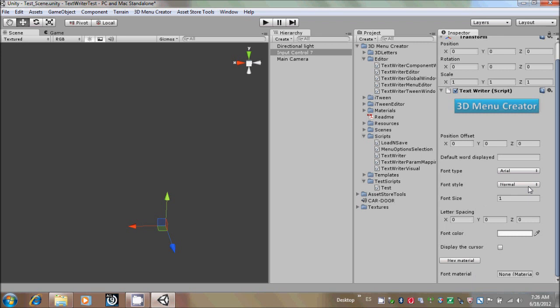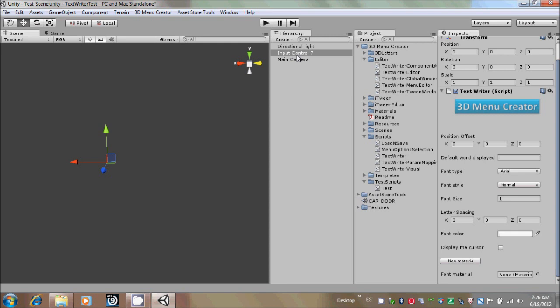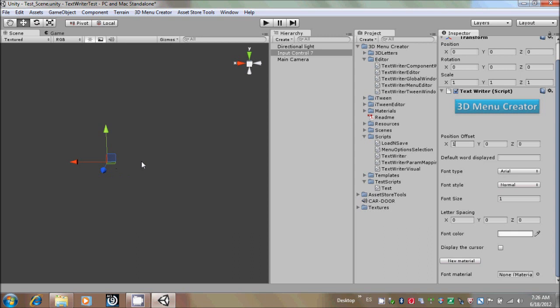The Position Offset is just an offset from where the word will be starting to display from the current position of the main object of this control, that is the input control number 7. For example, if we put in the x-axis the value of 1, it will be starting to display at one unit from the x-axis of the main object, so it will be starting to write more or less over here.